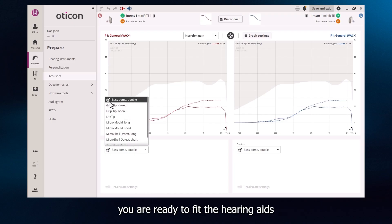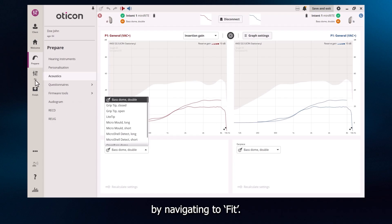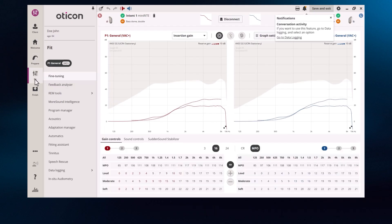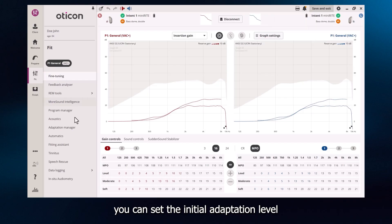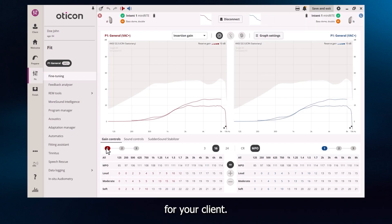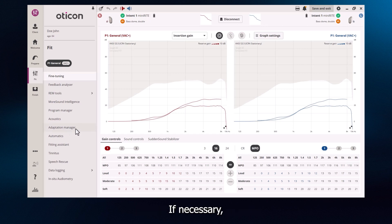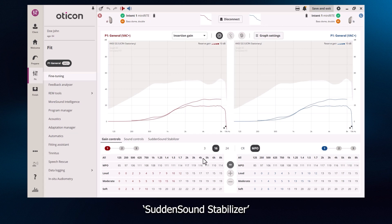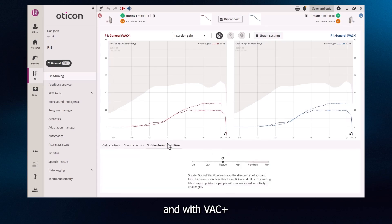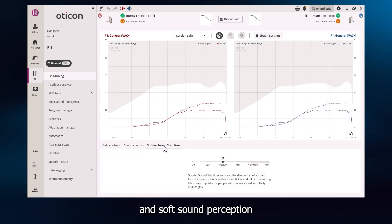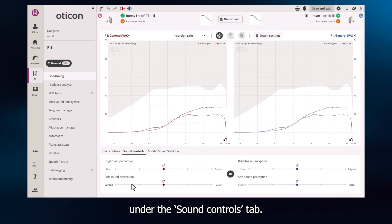After this, you are ready to fit the hearing aids by navigating to Fit. In the fine-tuning step, you can set the initial adaptation level for your client. Adjustments to adaptation time can be made in the Adaptation Manager screen. If necessary, you can also adjust the level of help provided by Sudden Sound Stabiliser, and, with VAC Plus as the selected fitting rationale, you can adjust the brightness and soft sound perception under the Sound Controls tab.